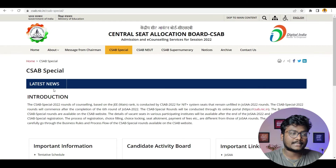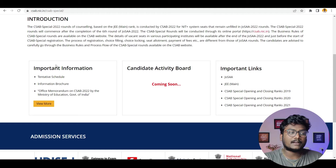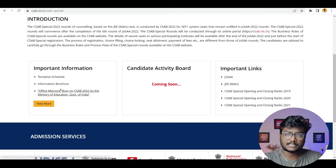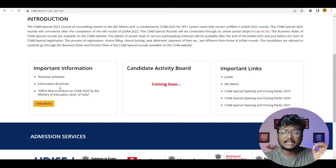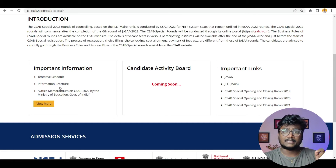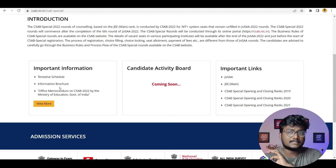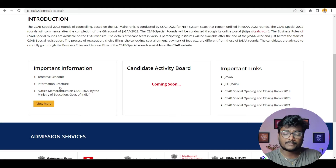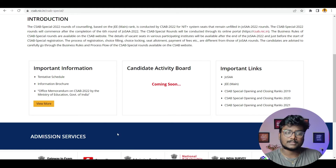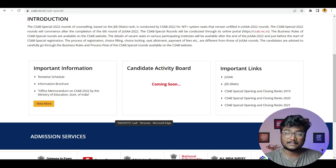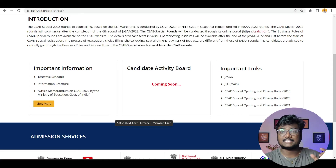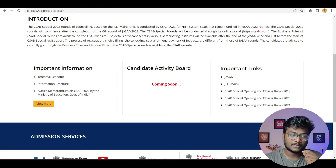If you go to CSAB Special, under important information, they have updated the information brochure where each and every single step is clearly mentioned. I will leave that link also in the description — just download that PDF from there. You can also go through the PDF once and you will understand each and everything. Now I will explain some important things about CSAB 2022 from the information brochure given by them.